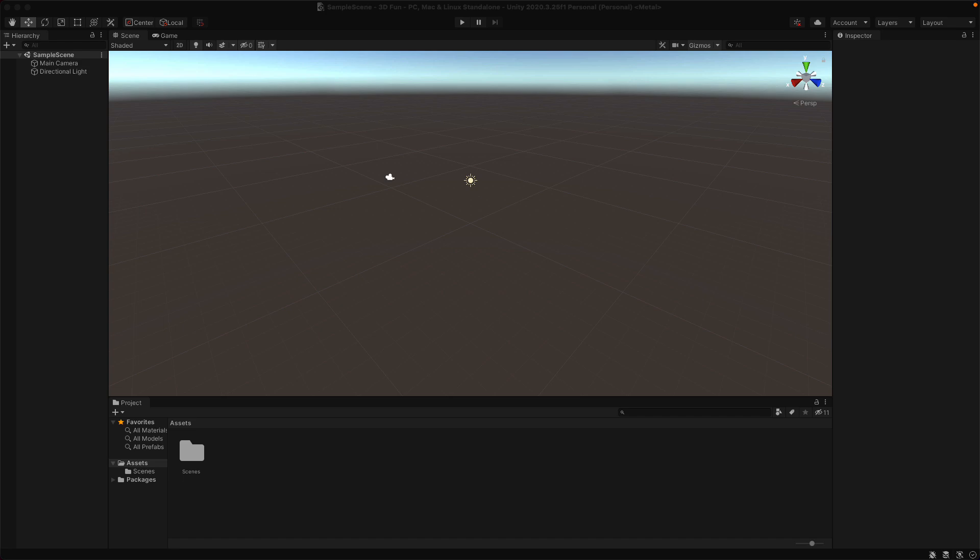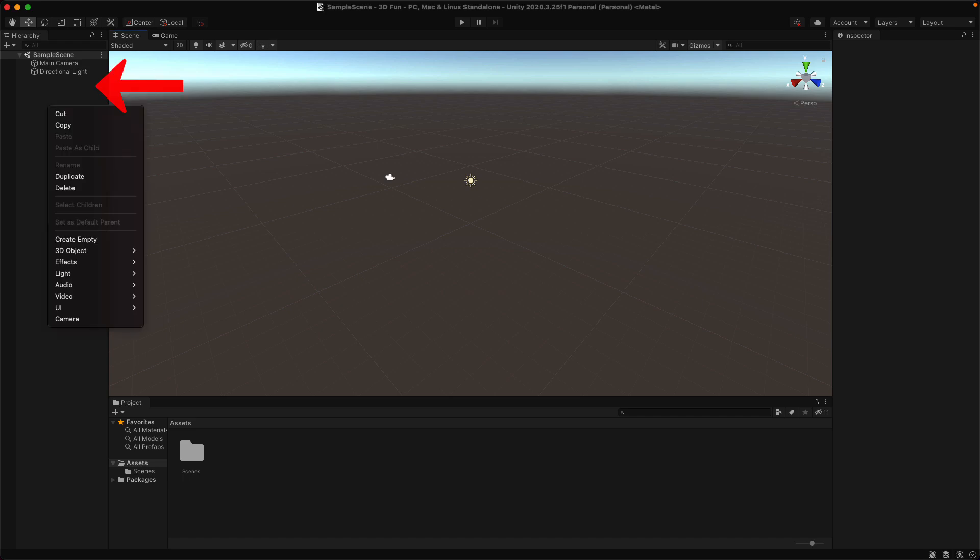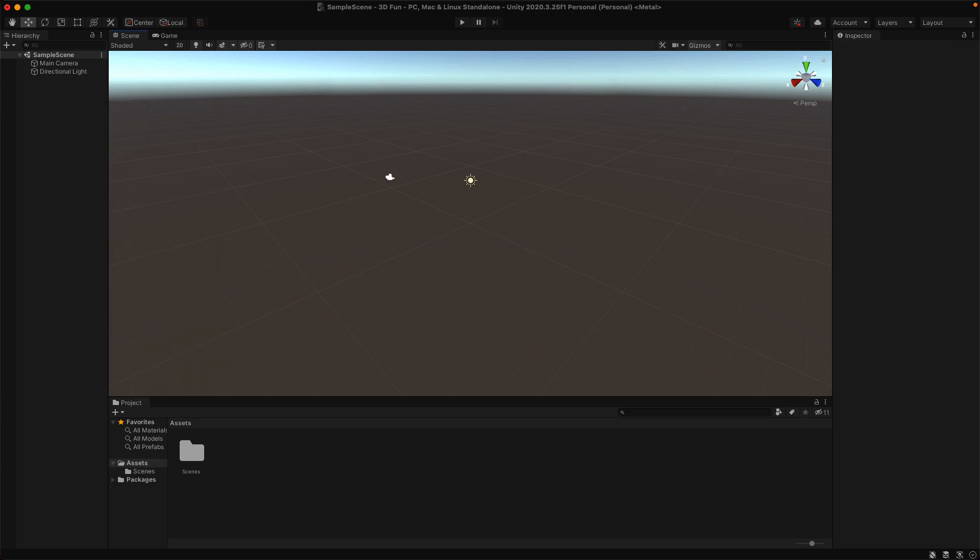Now the first thing we'll do is add some terrain. And this will be just a plane that we can put our objects on. Right click in the hierarchy, and we'll create a new game object. 3D object, terrain.